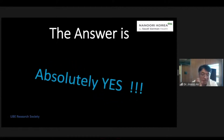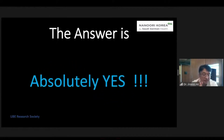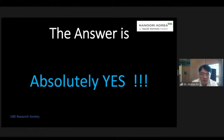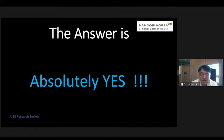The answer is absolutely yes. This is my experience. The conclusion of this topic is UV can solve all these difficulties in the lumbar region, including simple and complex up and down migration, sequestration, paramedian and extraforaminal, and even also revision surgery.